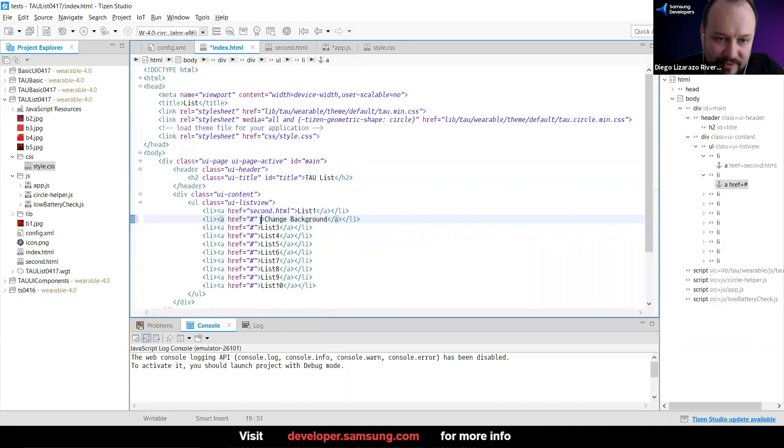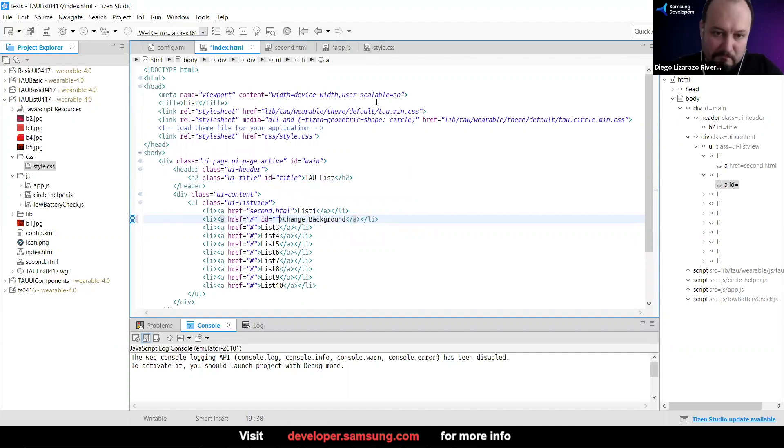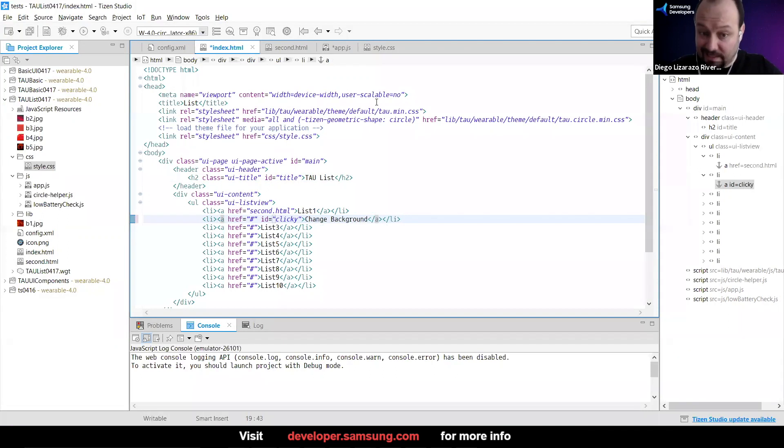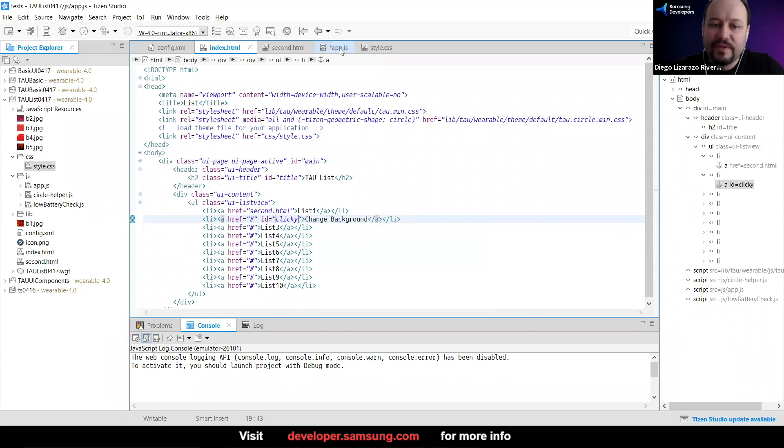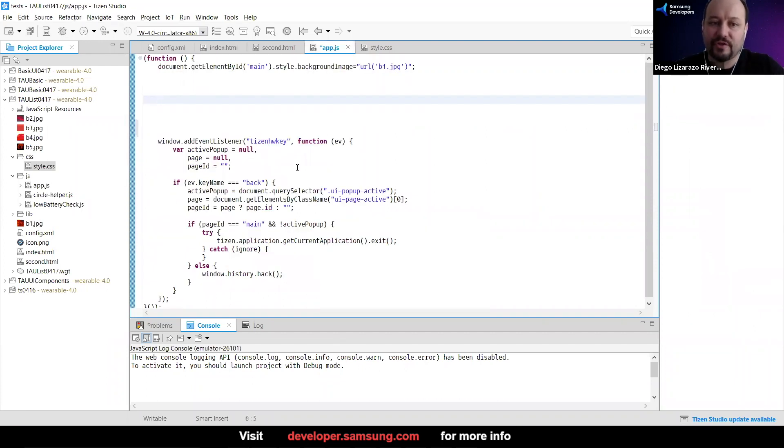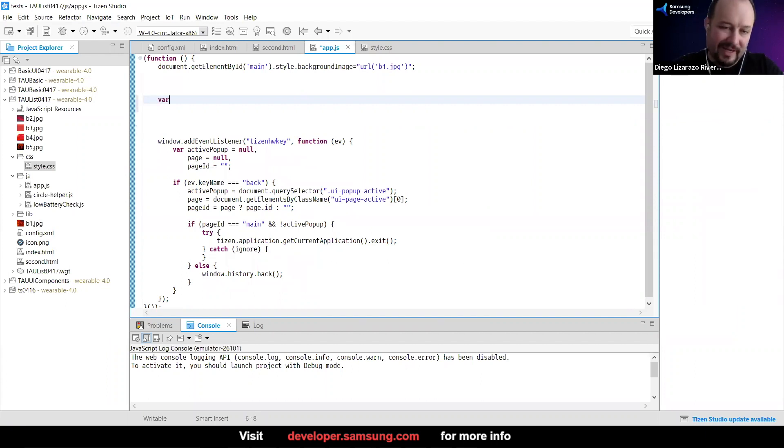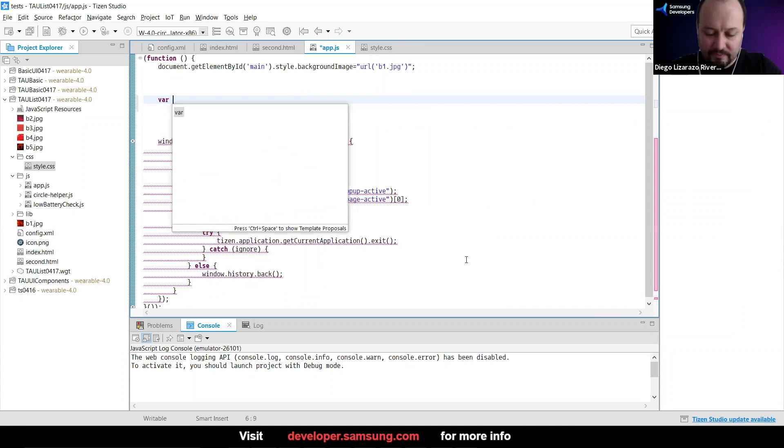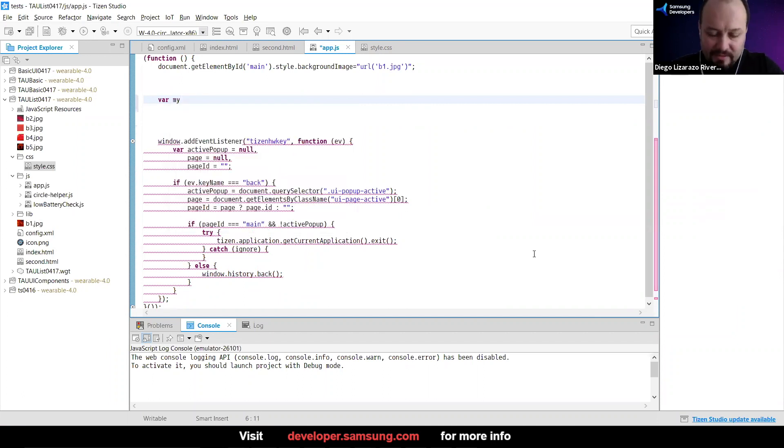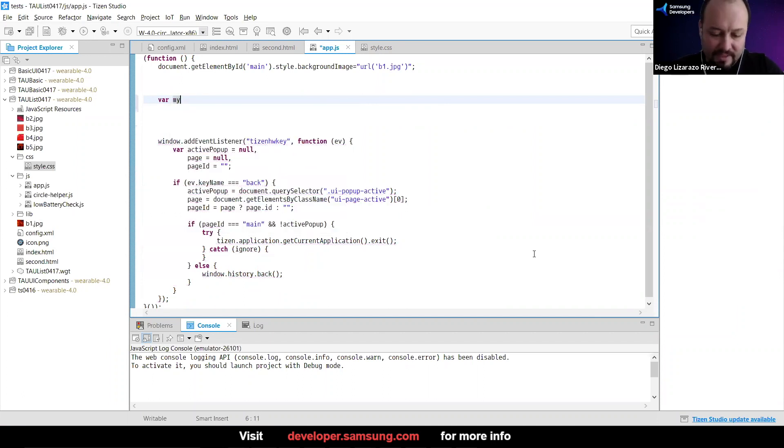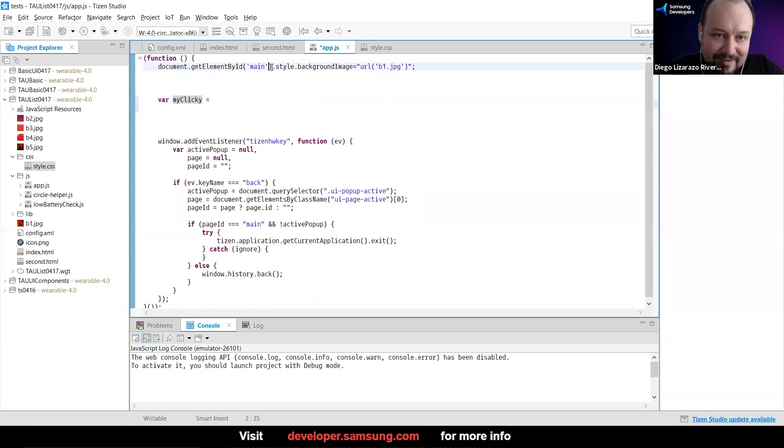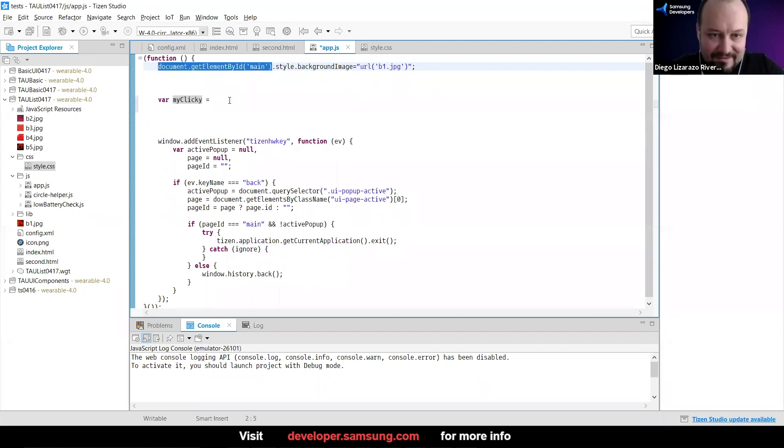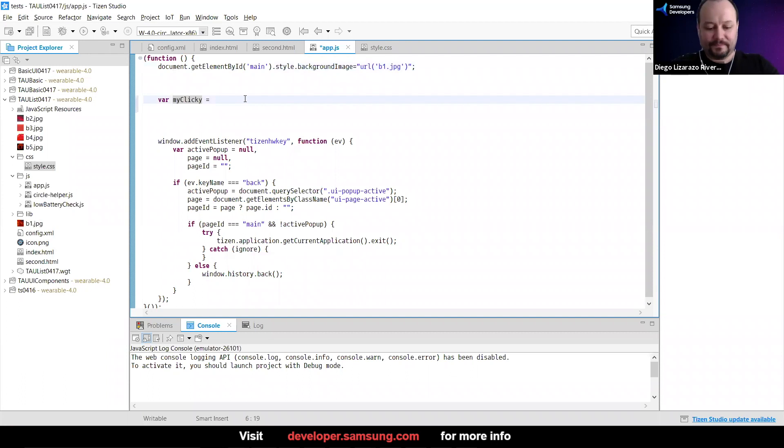I'm going to add an ID. I'm going to specifically change this one, change background. So one of the items in the list. And I'm going to give this guy an ID and say clicky. I'm super original. So then with this, I should be able to detect when someone is touching or tapping on clicky. I'm going to say var my clicky. I'm really bad with this. My clicky is going to be document.getElementById, and I'm just going to say clicky.